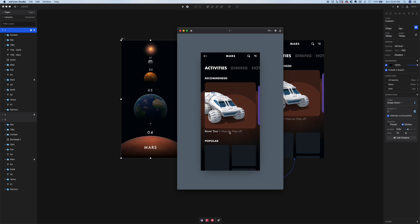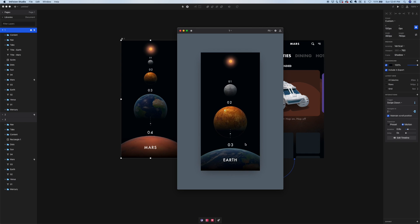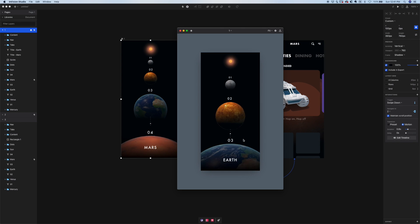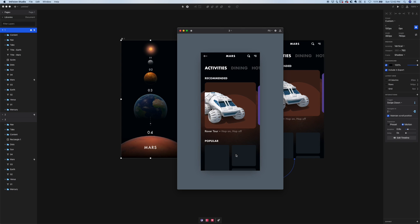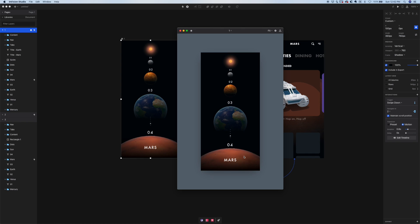We've created a lot of depth in this experience just through animation — how we delay certain elements and control how they come in. Hopefully this gives you a sense of how to use motion to create depth in your designs. I'll link the project file below if you want to play around with it. If you found this helpful, I'd really appreciate a thumbs up, subscribe for more Studio tutorials, and I'll talk to you guys in the next one.